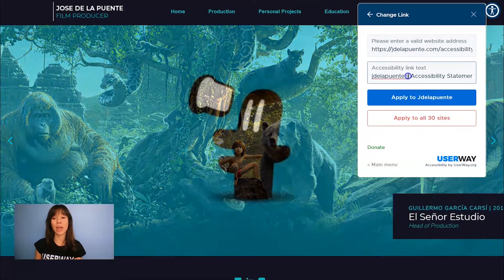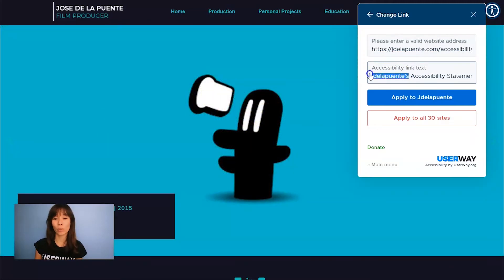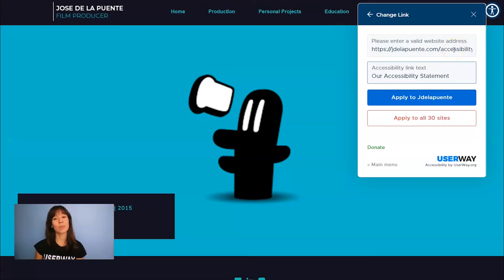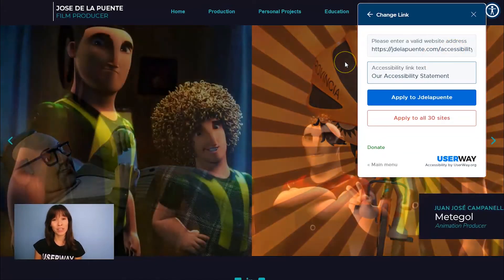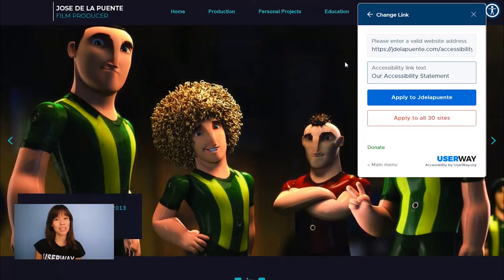I'm going to do that now, so I will change this for our Accessibility Statement. You can apply the changes to the current site, or you can apply the changes to all the sites that you manage. In this tutorial, I'm just going to apply it to the current site.